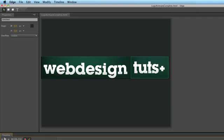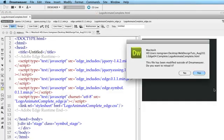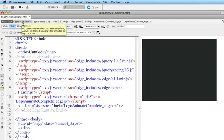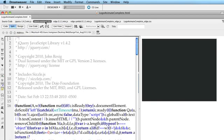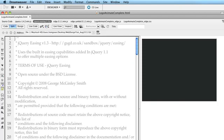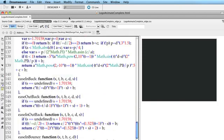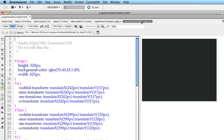And if I come over to Dreamweaver and open up the HTML page, you'll see that there are a lot of files created here. There's the HTML and you'll notice it uses a lot of jQuery and JavaScript to get it going. And right at the top here are all the scripts and so on that make this animation work, including a CSS sheet.